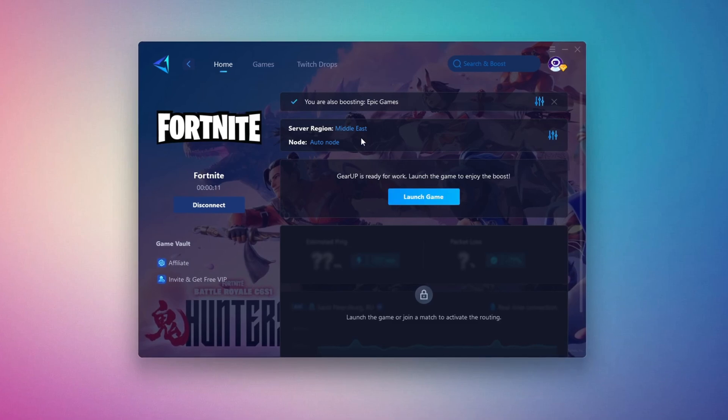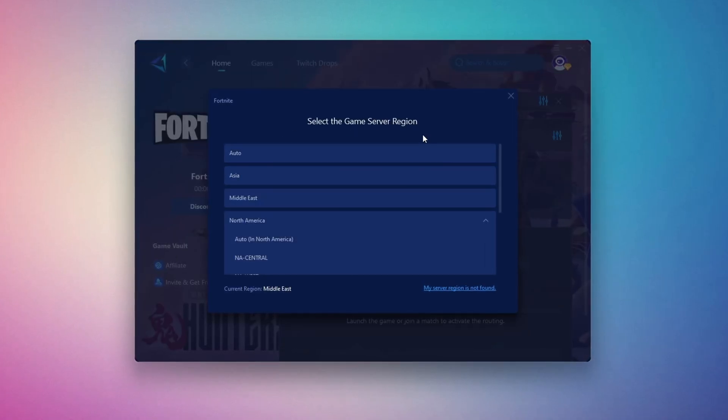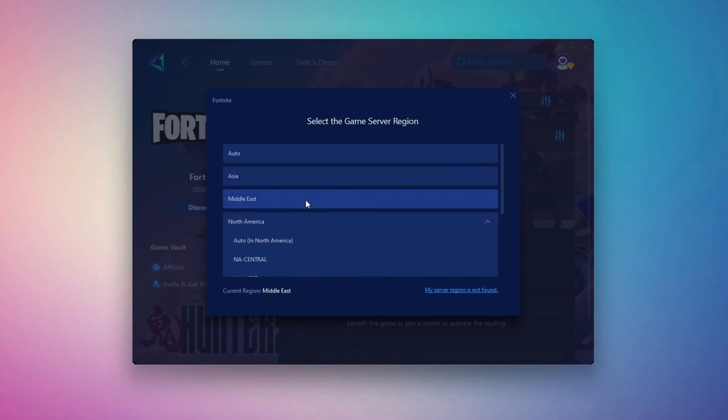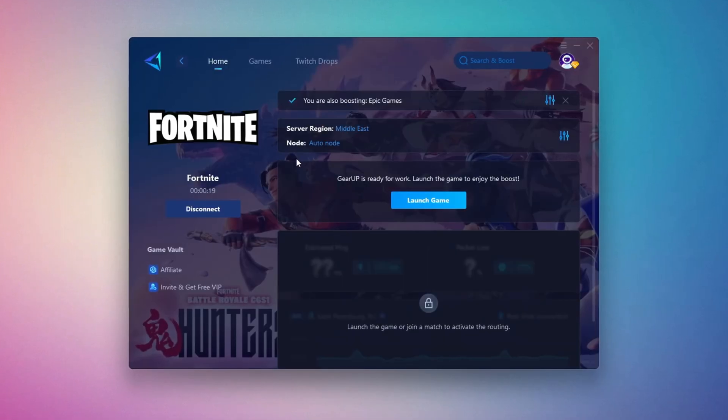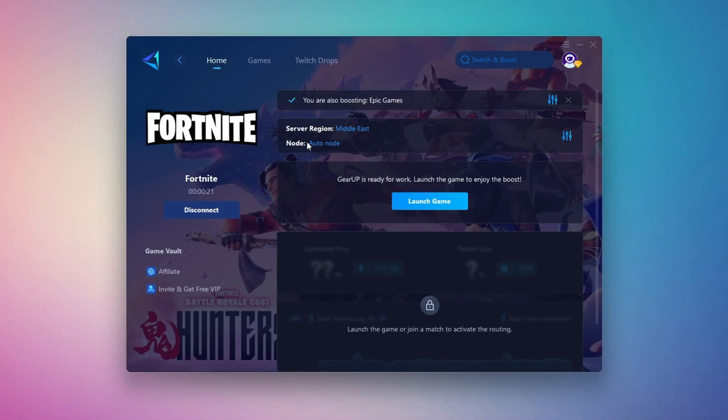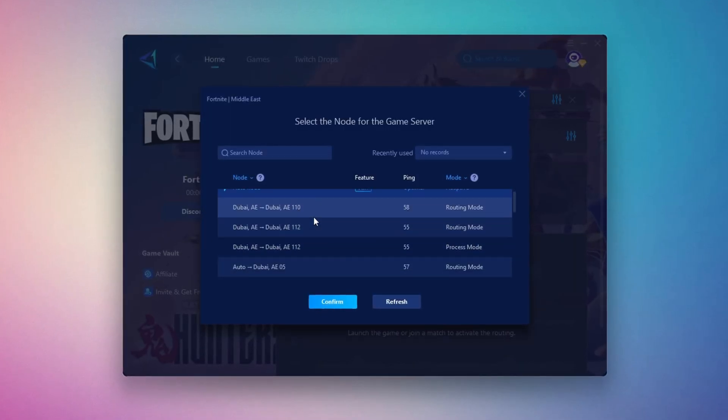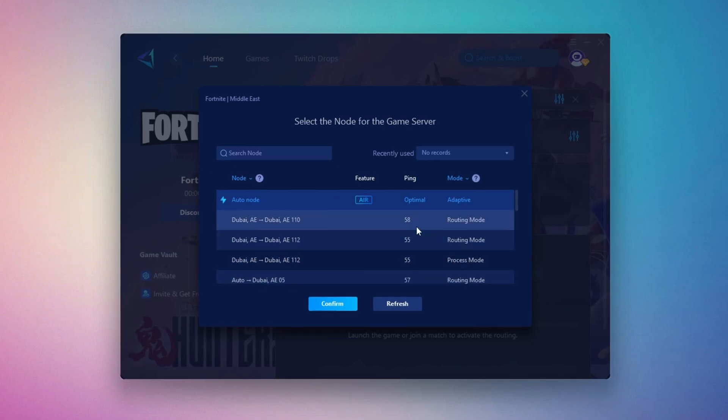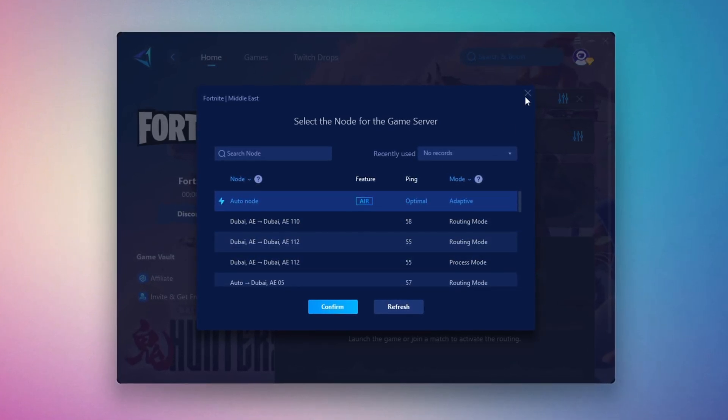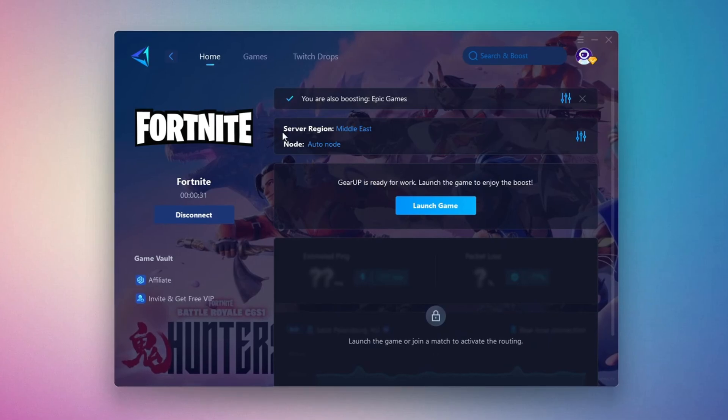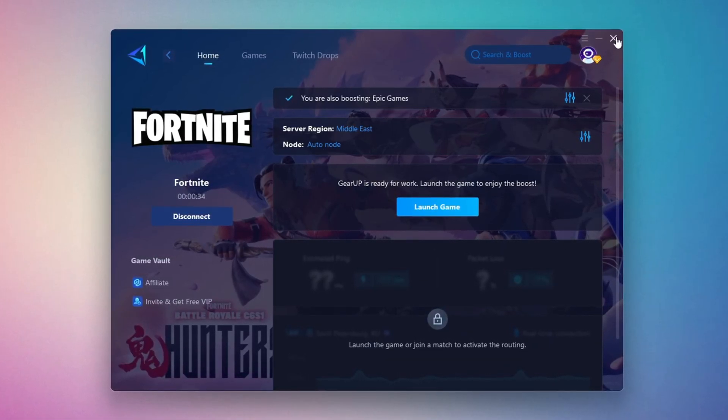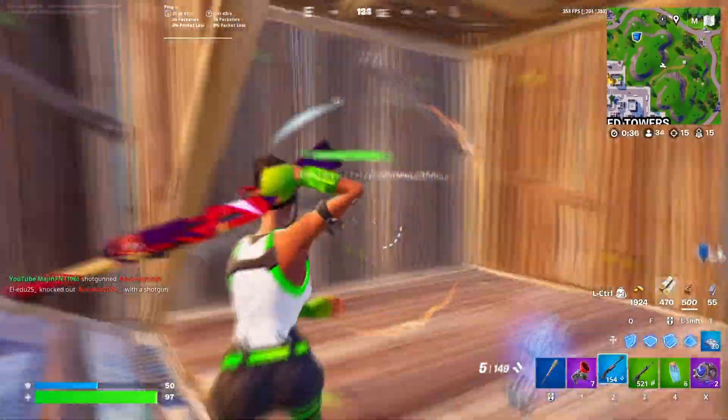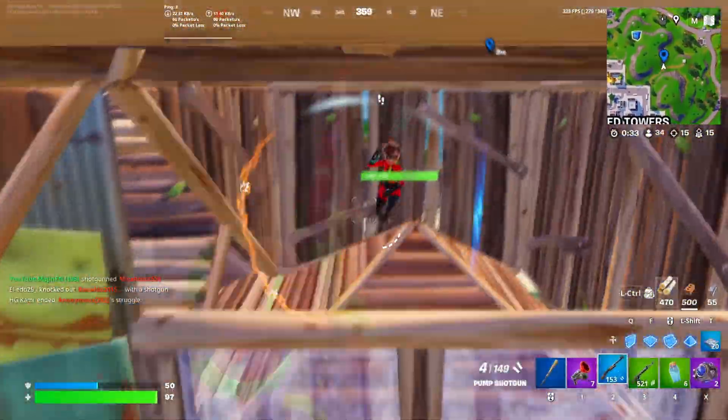Next, you'll need to choose your server region. Select the nearest server for the best connection. In my case, the Middle East server works best. After selecting the server, close the window. Now go to the End tab where you'll see a list of servers available in the Middle East. Choose the nearest one or let Gear Up automatically pick the best server for you. I recommend setting it to automatic for the best results. Finally, close the window and launch your game using Gear Up Booster. This will help you optimize Fortnite or any other game for lower ping and higher FPS.